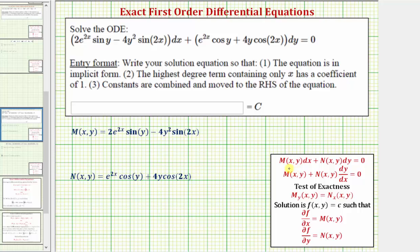We know that M(x, y) is equal to 2e^(2x) sin(y) minus 4y² sin(2x). And we know N(x, y) is equal to e^(2x) cos(y) plus 4y cos(2x), which I've already listed here below.